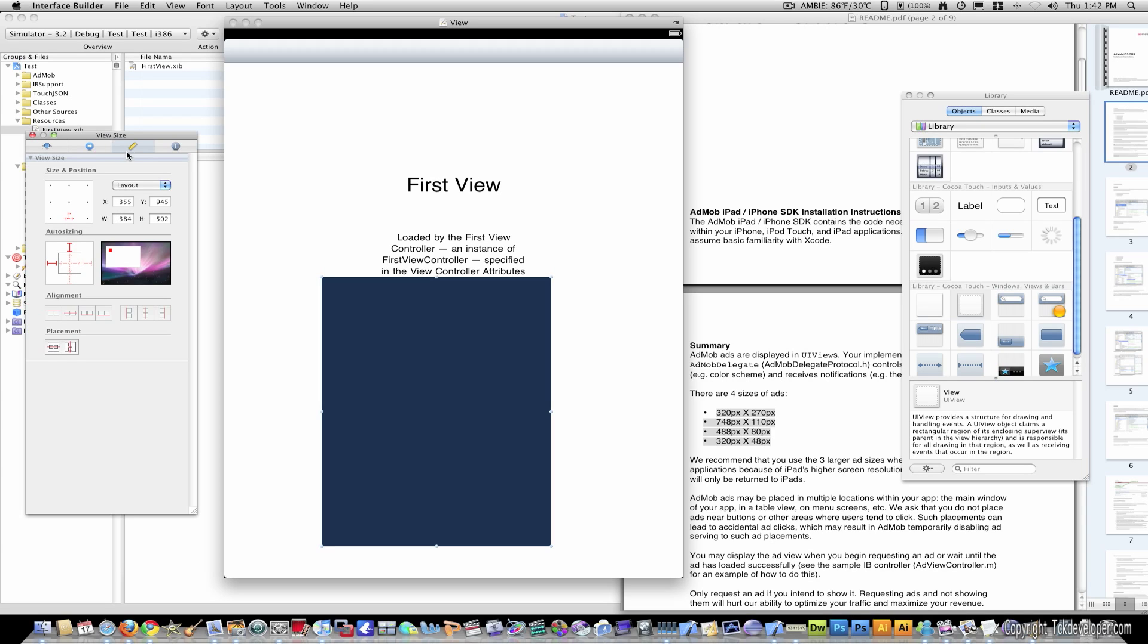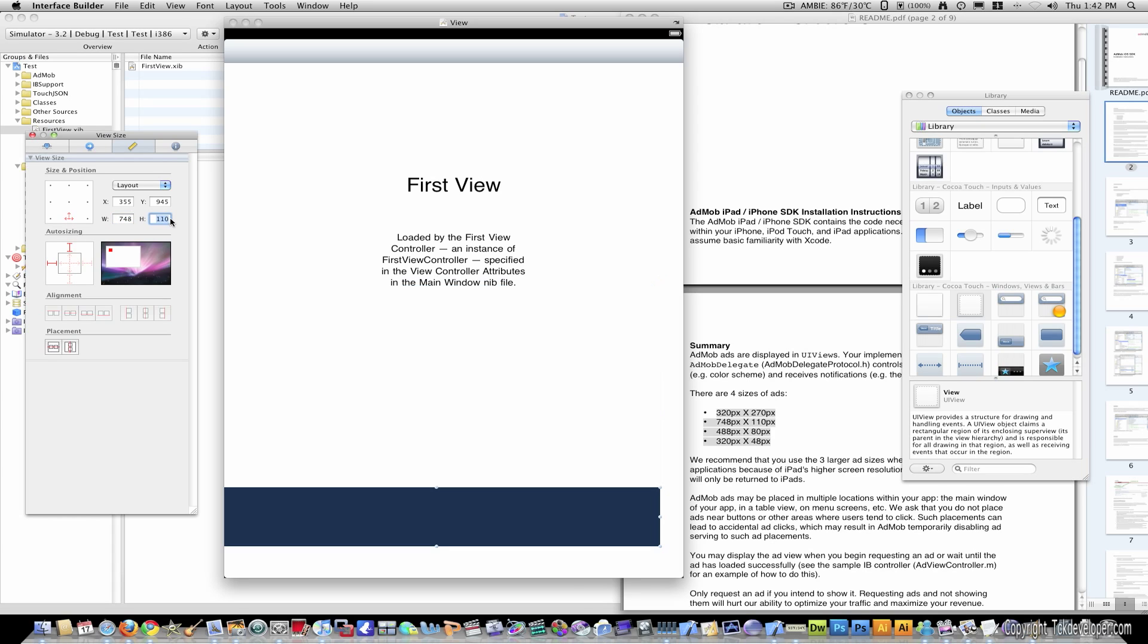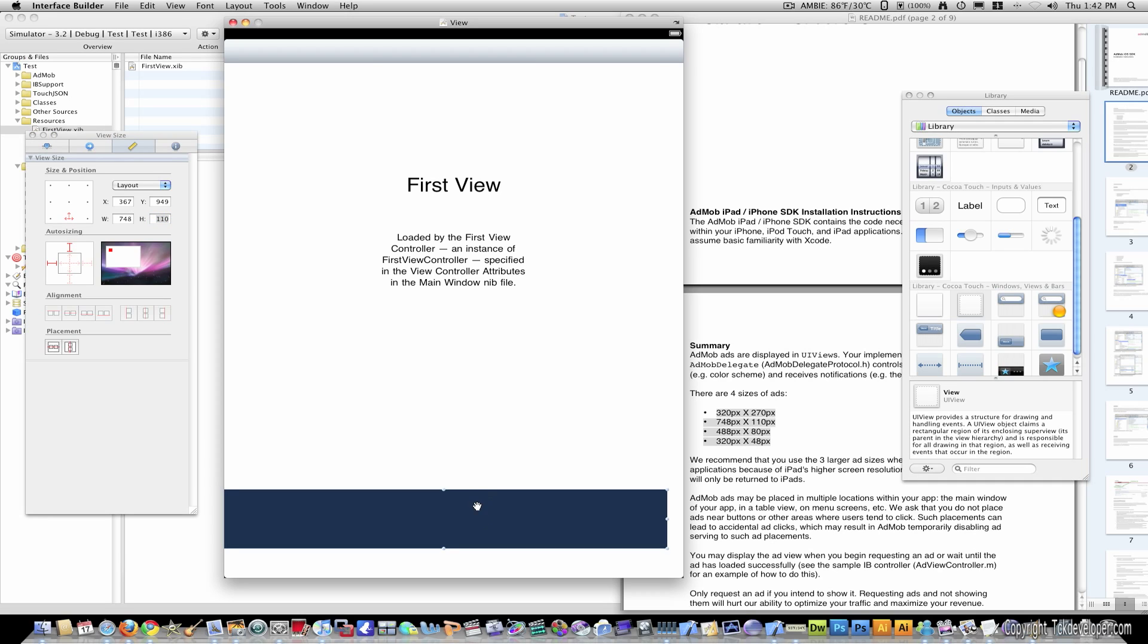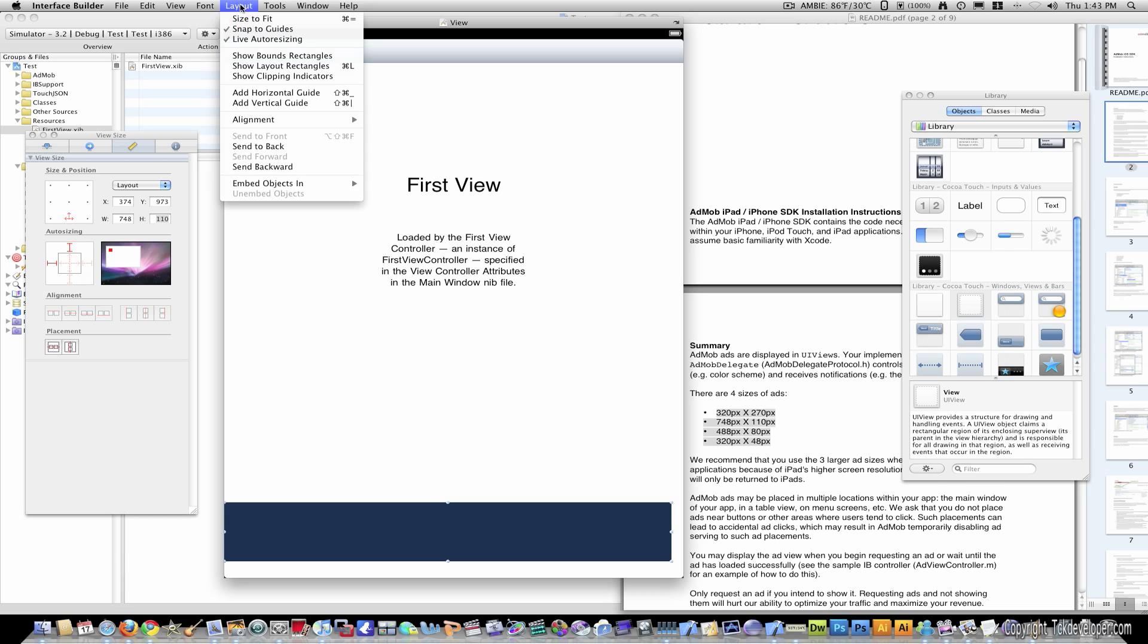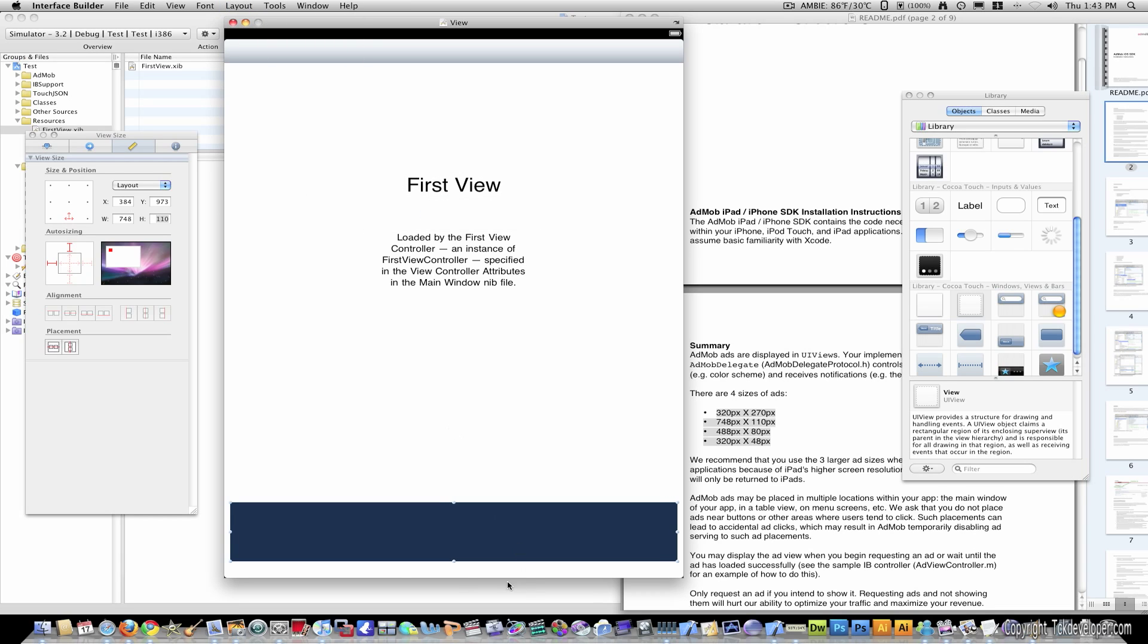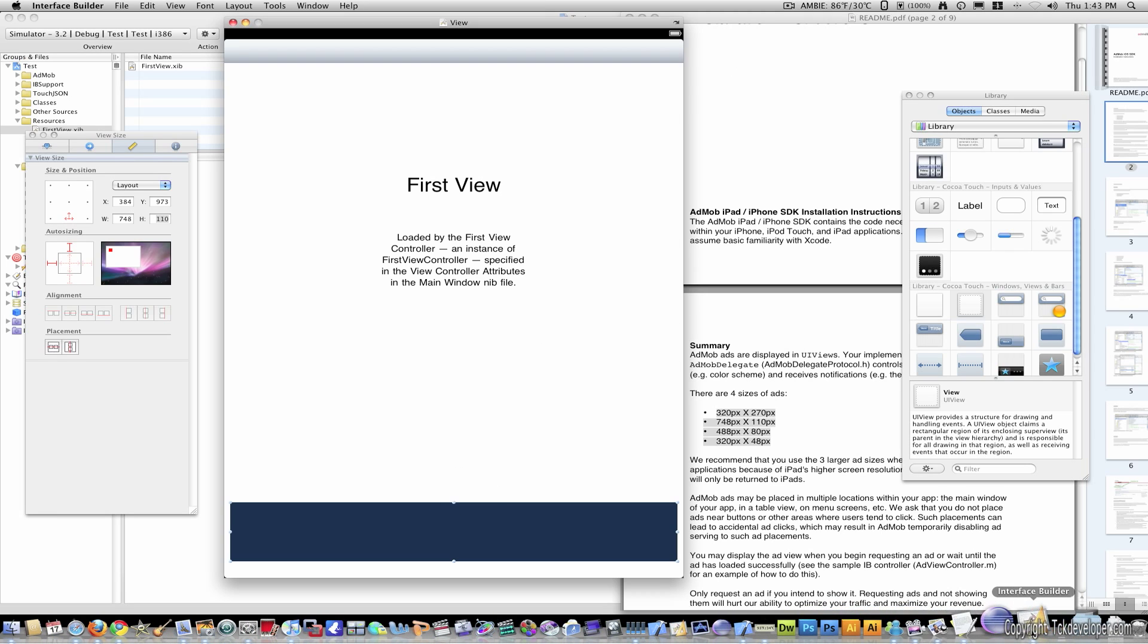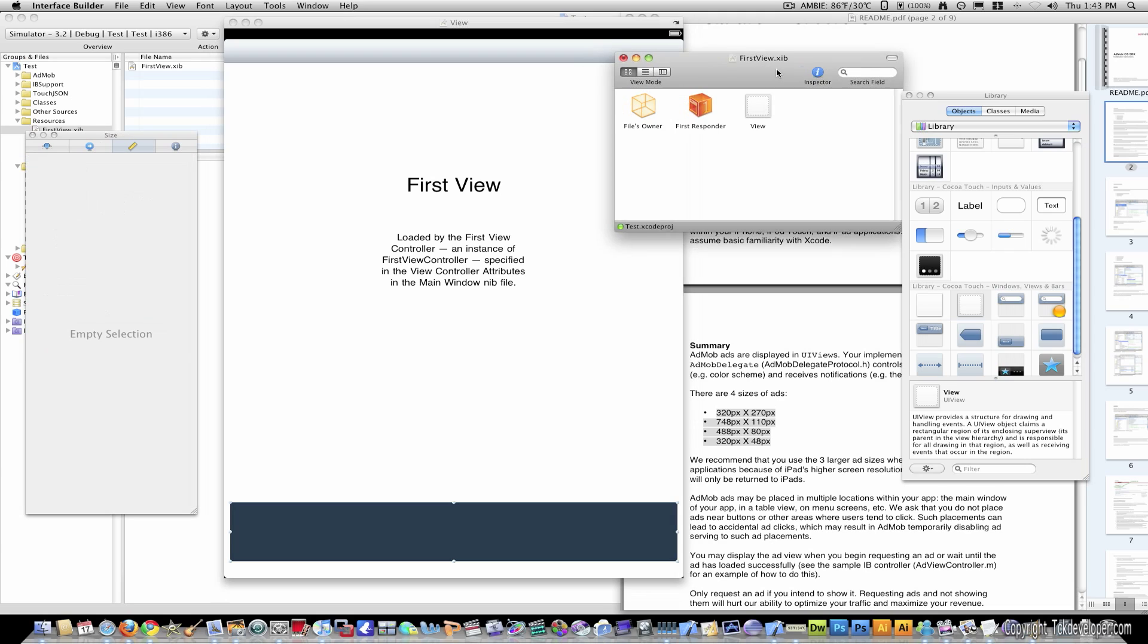So go to interface builder on the third tab and where it's width 748, and height 110. I'm just going to center this by going to layout, alignment, align horizontal. And that way I know it's horizontal no matter where it is on the page.